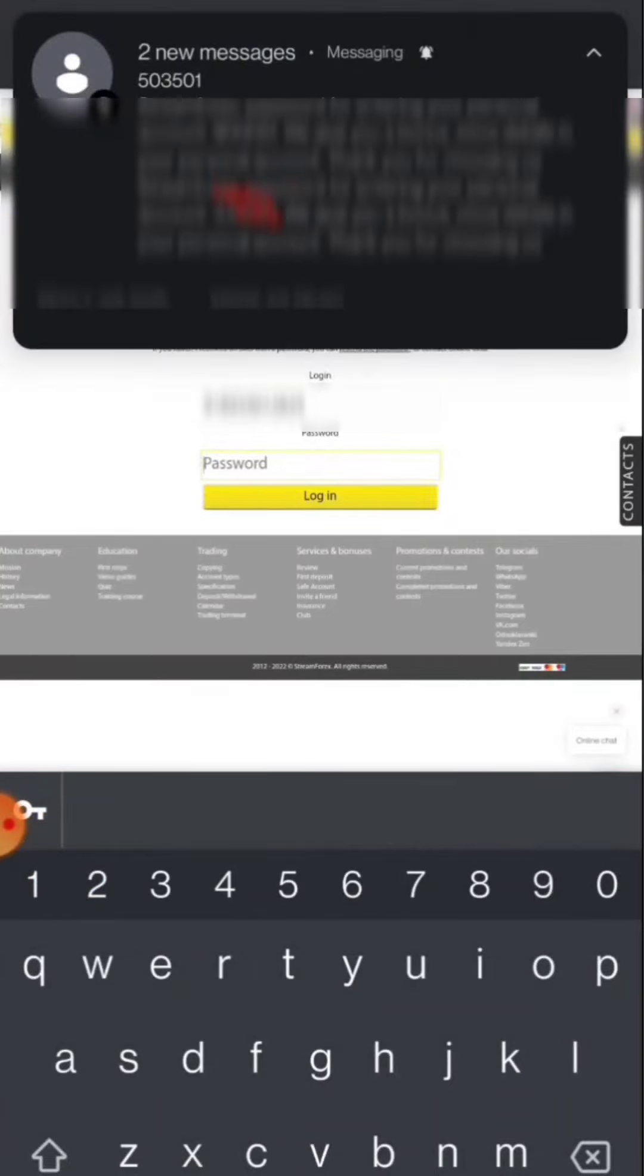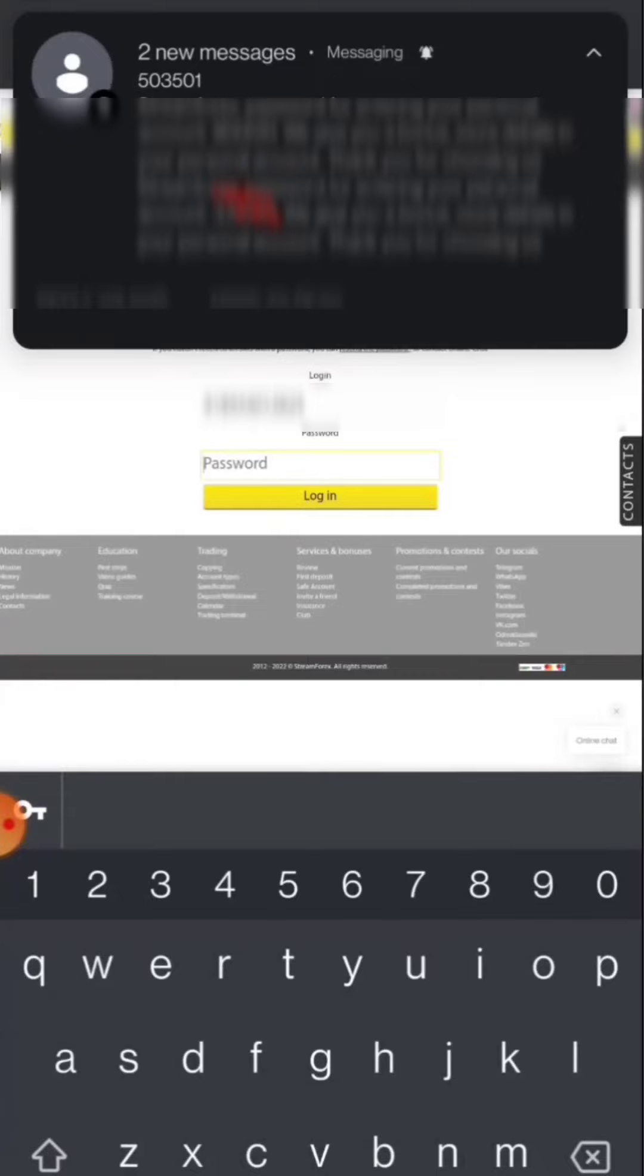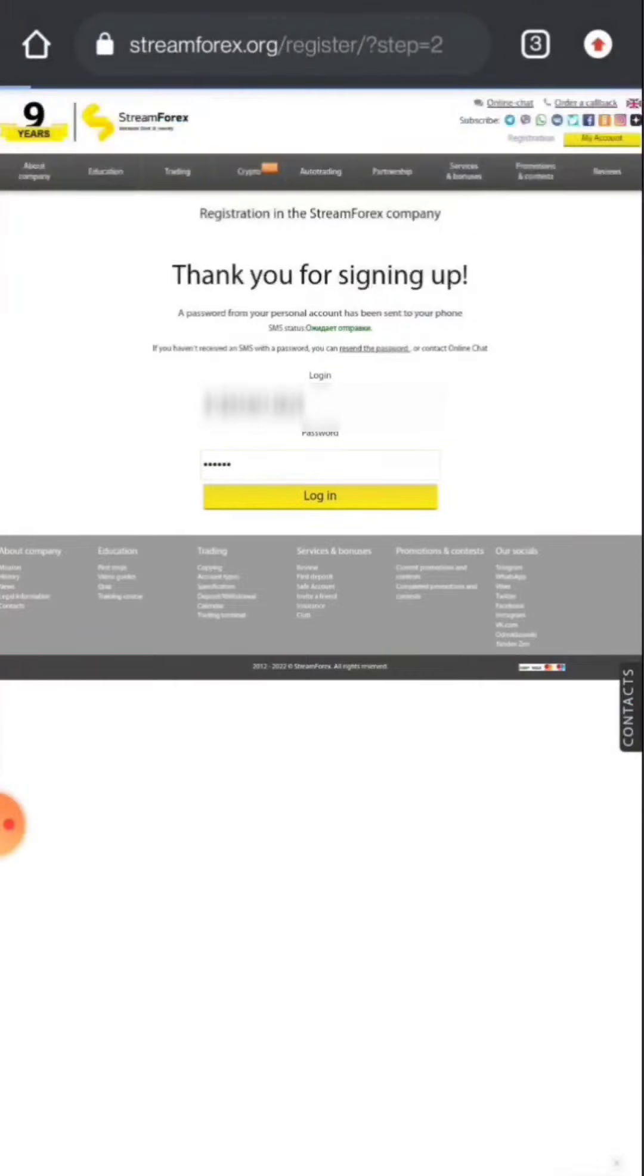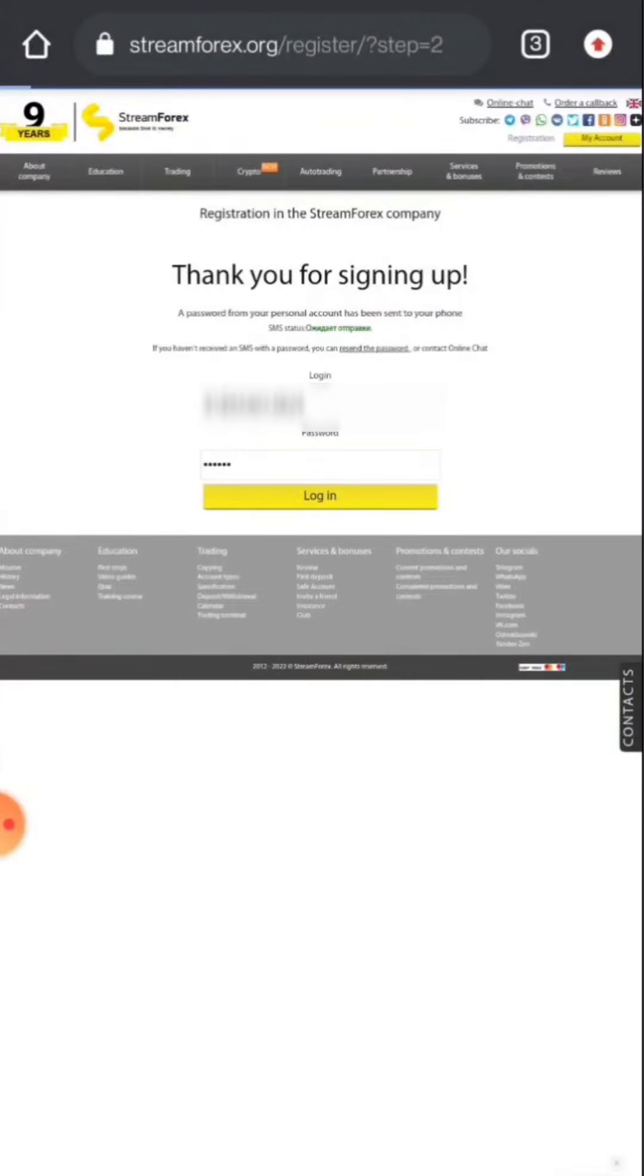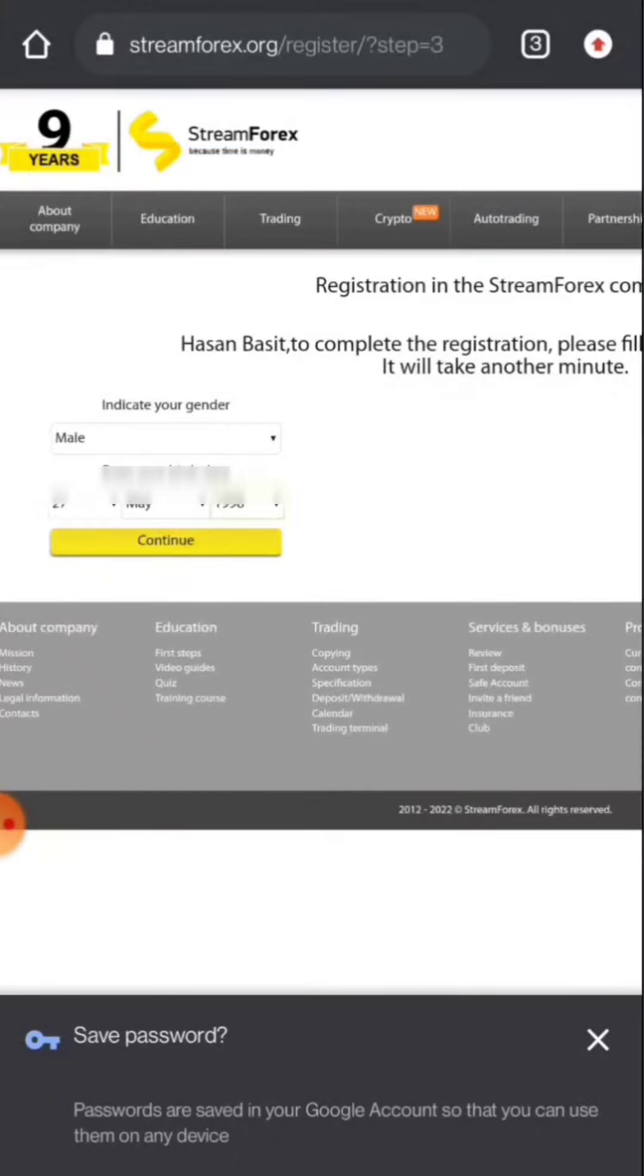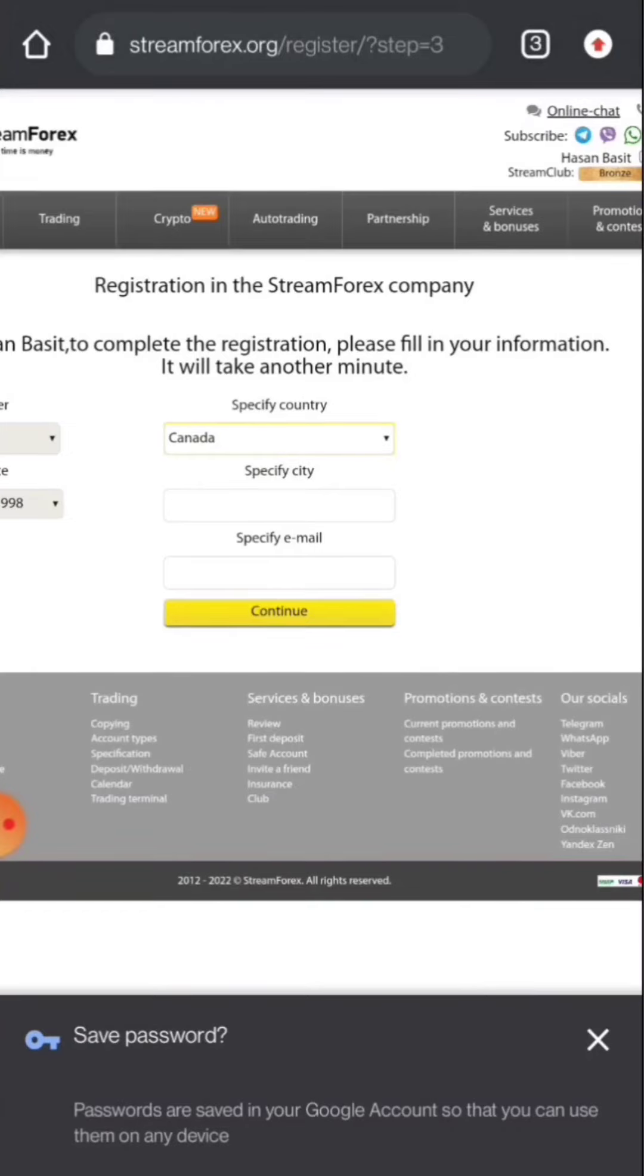When you click registration you will receive an OTP. As you can see in my screen, I got an OTP. You have to write that OTP in the password area and then login. After that select your gender, enter your birth date and continue.